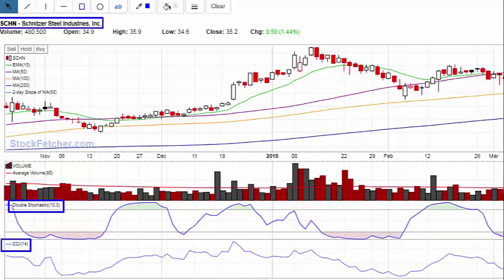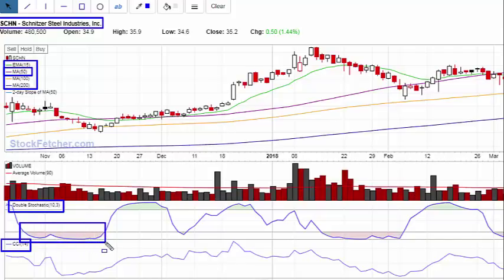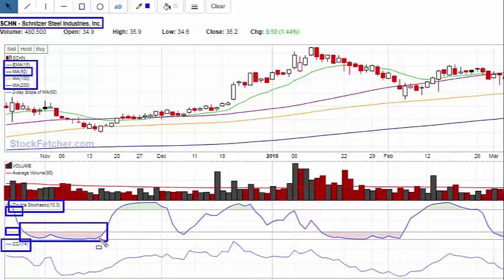I wouldn't recommend trading this, or frankly anything, unless you confirm it with a higher time frame using multiple time frames. Now, what are we looking for? First, I'm looking for my moving averages to line up — this helps me determine trend. The primary moving average I use for trend is the 50-period simple moving average, which is my purple line here. We have upper and lower horizontal lines set at 20 and 80.